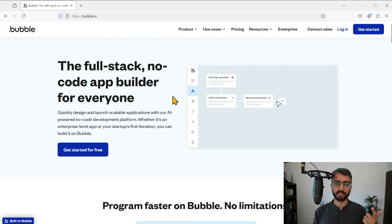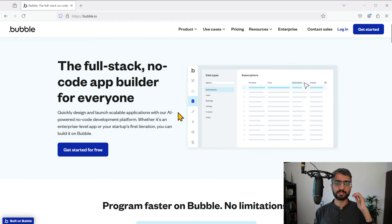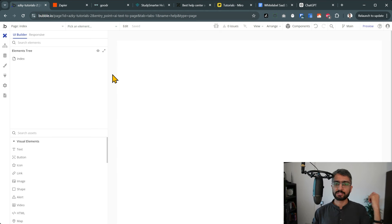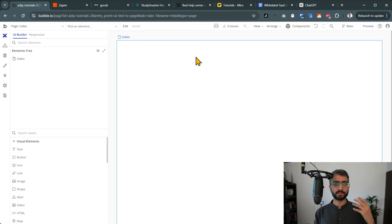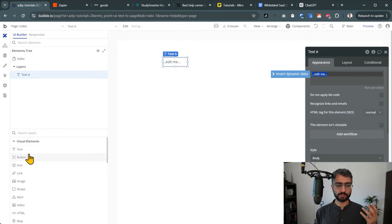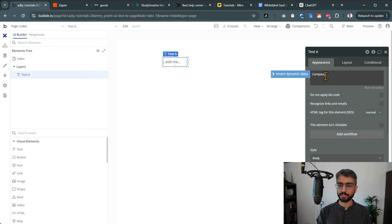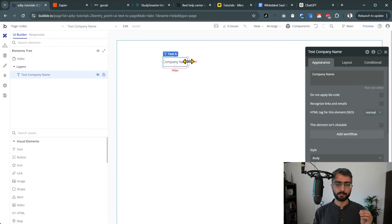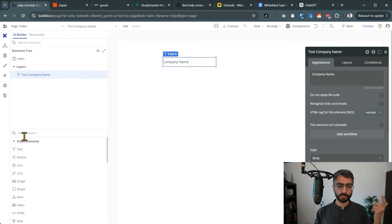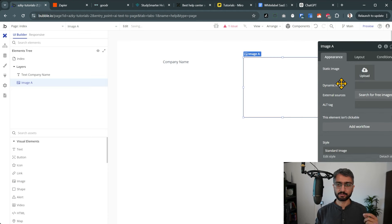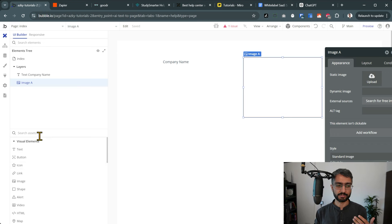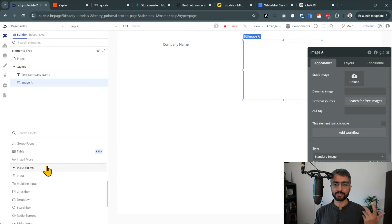The first thing you need to do is sign up to Bubble.io. Bubble is a fantastic no-code platform that combines design, logic, and data. I'm going to walk you through step by step. When you start, just skip through the onboarding steps — let's start with a blank canvas. We're going to be building a simple knowledge base. I need my company name first, so I'm just going to drag and drop a text element here and put 'company name'. I want my company logo so I'm going to take an image element and place it here as well.